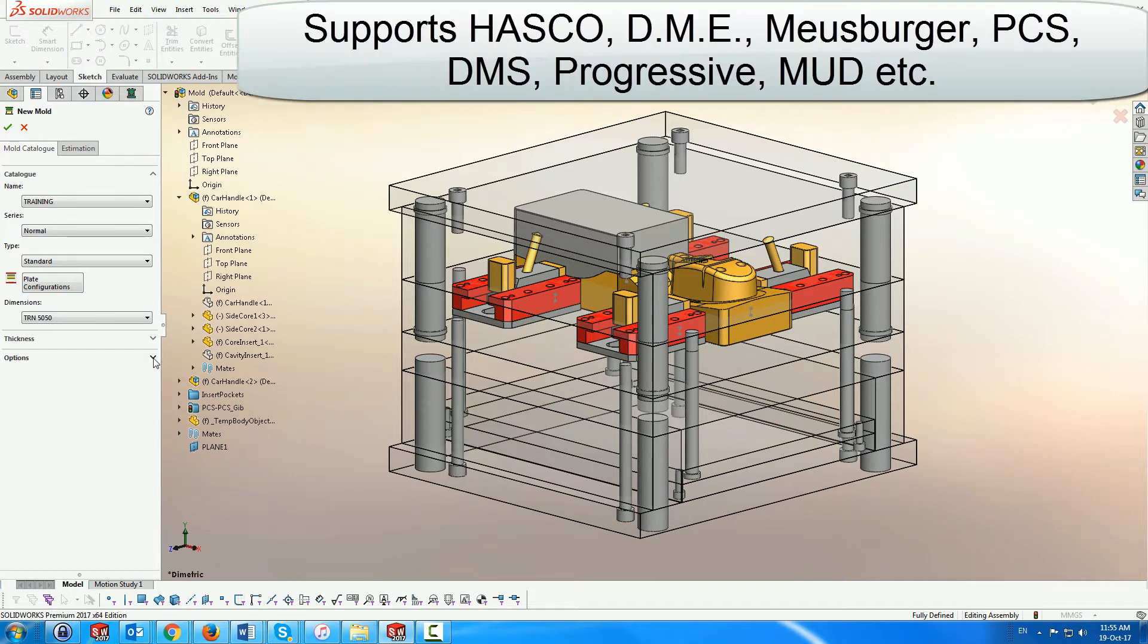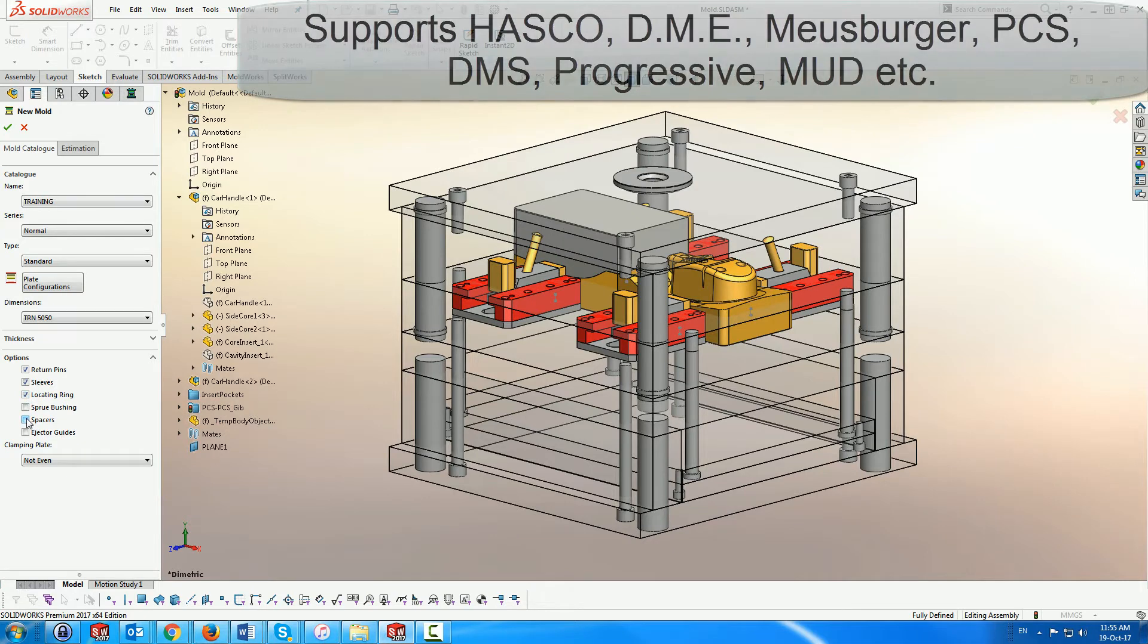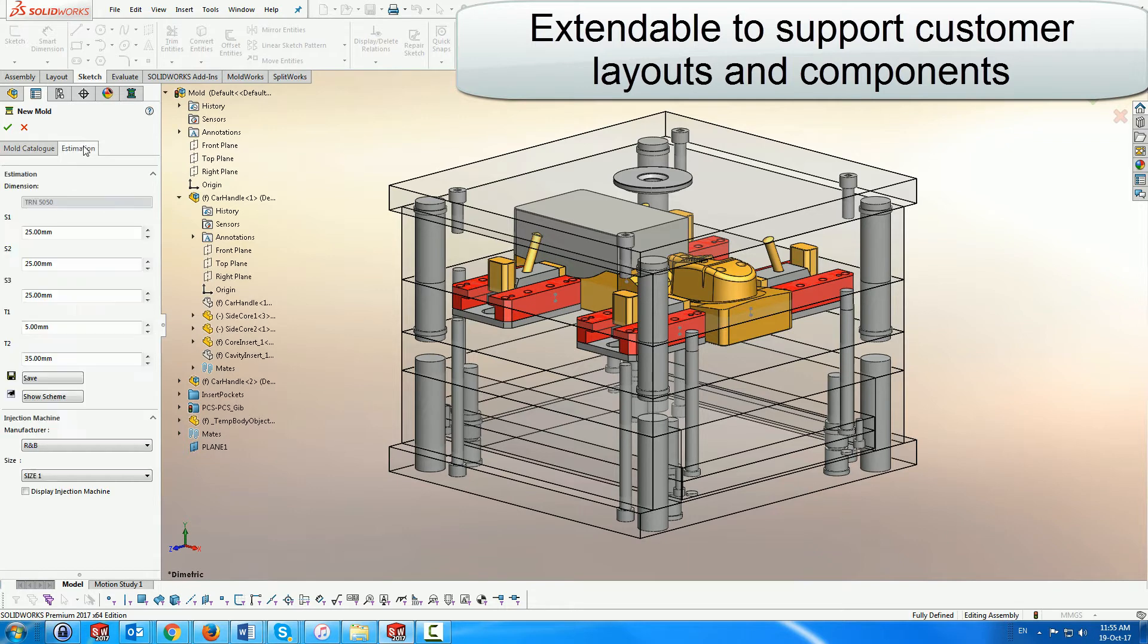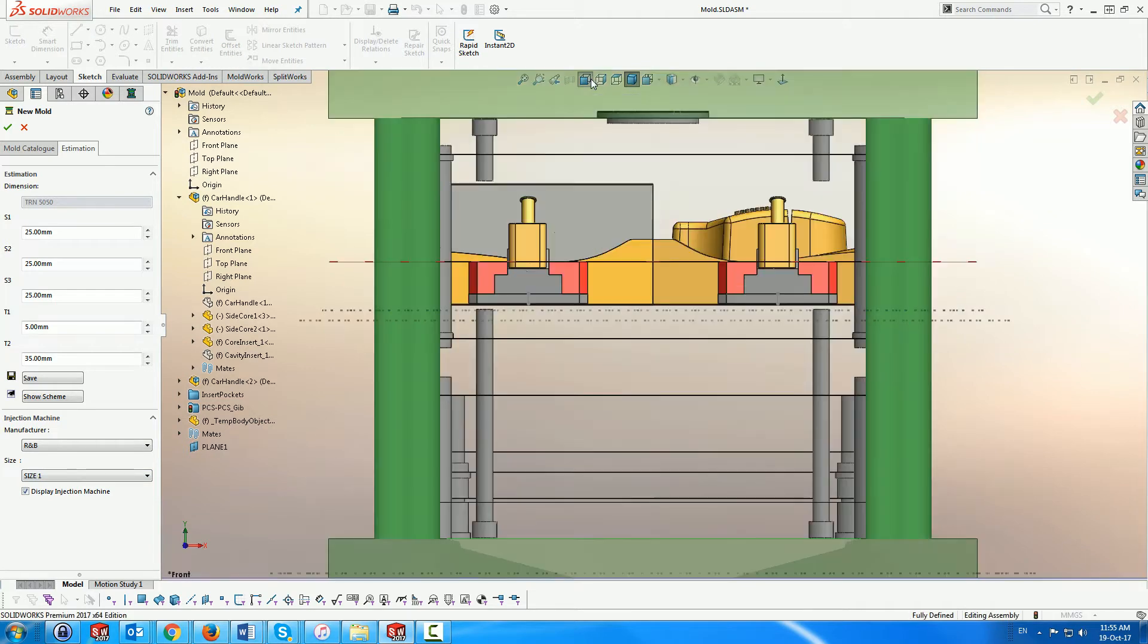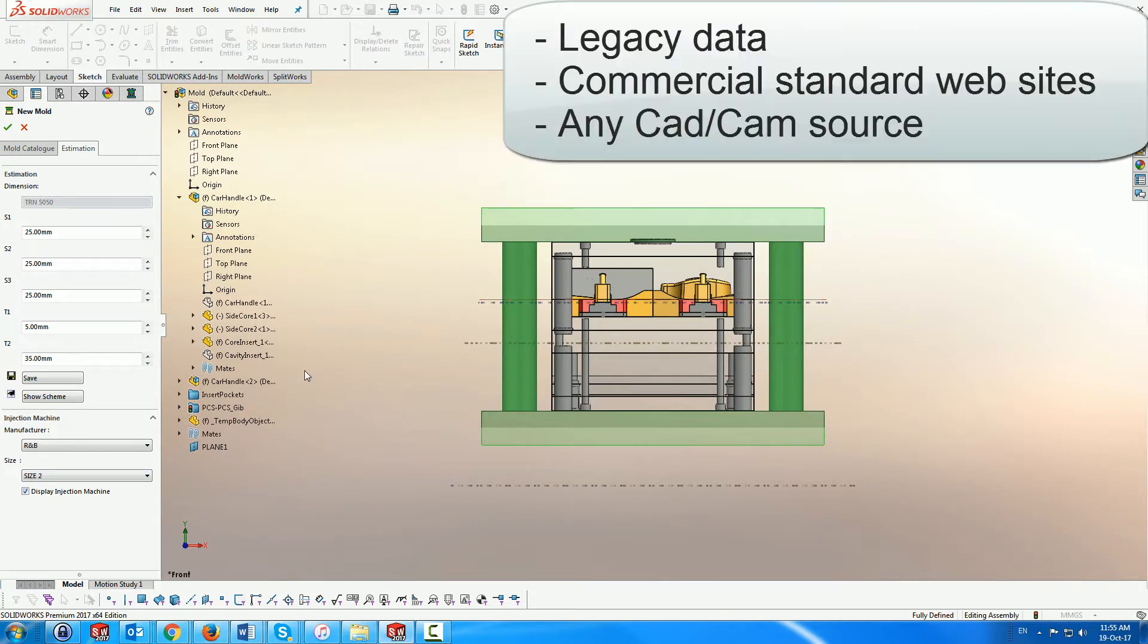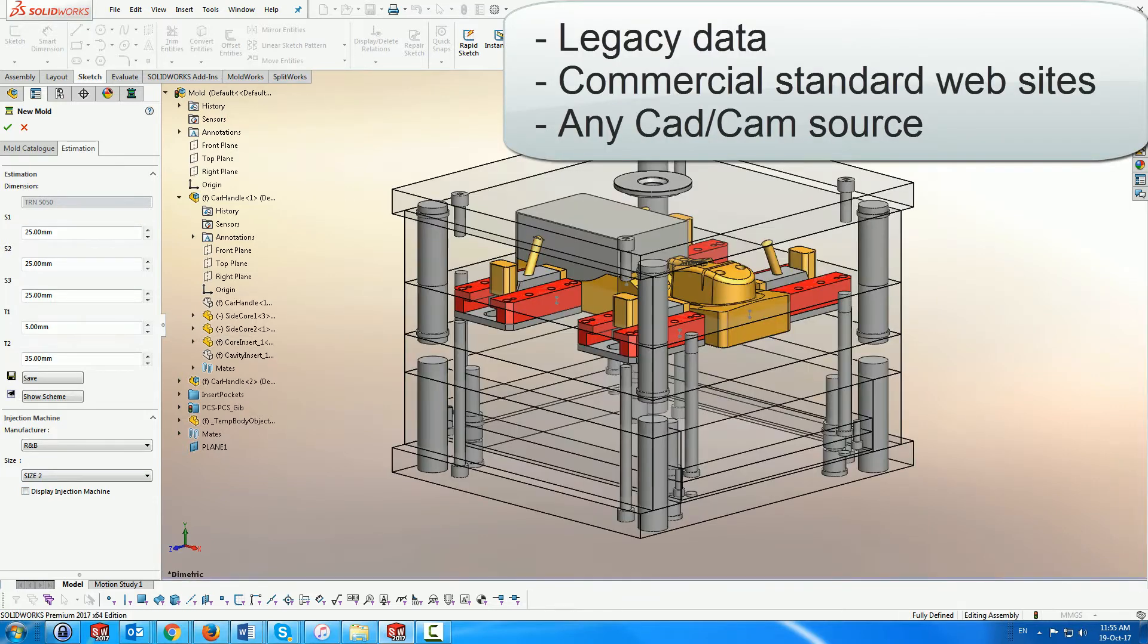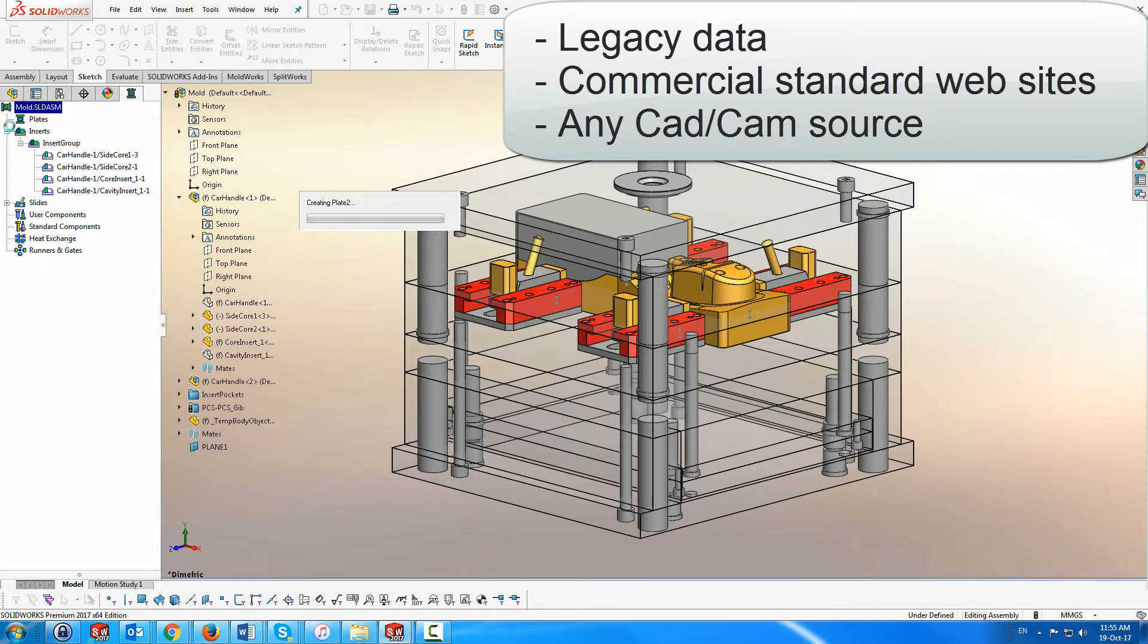MoldWorks supports over 20 commercial catalogues and includes an external package for you to create your own plate layouts and component catalogues through a series of compiled Excel files. Furthermore, MoldWorks lets you declare any standard SOLIDWORKS assembly as a mold, allowing you to access all the MoldWorks functionality, so that you can use MoldWorks on all your legacy data, on catalog company websites, and on molds received from other CAD-CAM sources.